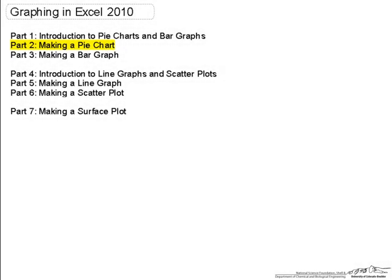This video is part 2 in a series of videos on graphing in Excel 2010. Part 1 in this series was an introduction to pie charts and bar graphs. In this part, I will step you through the process of making one of the pie charts I used in part 1.